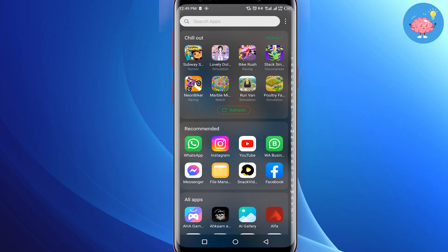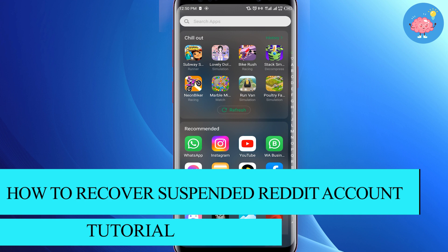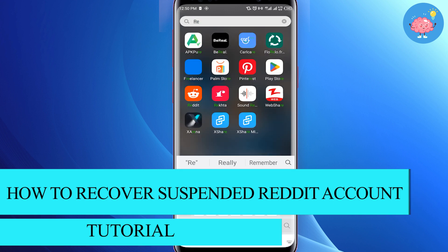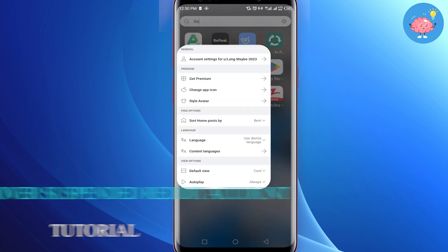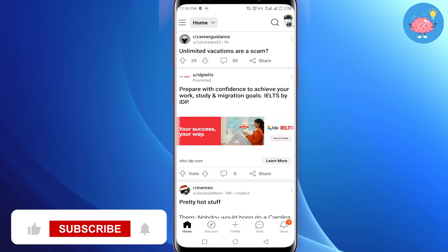Hey everyone, welcome back to the channel. In today's video I'm going to show you how to solve Reddit account suspended problem. If you are facing this problem, I will show you how to fix this.